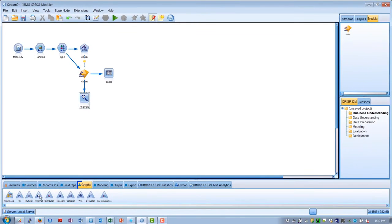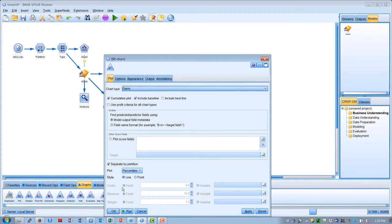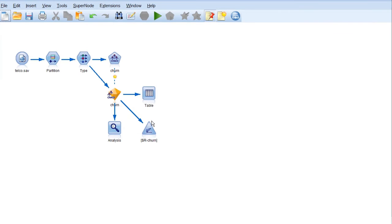We can also go back to the graphs palette and add in an evaluation node. And that allows us to look at various types of charts. If we run the gains chart, we will see the lift we get from the model on both the training and the test sets.